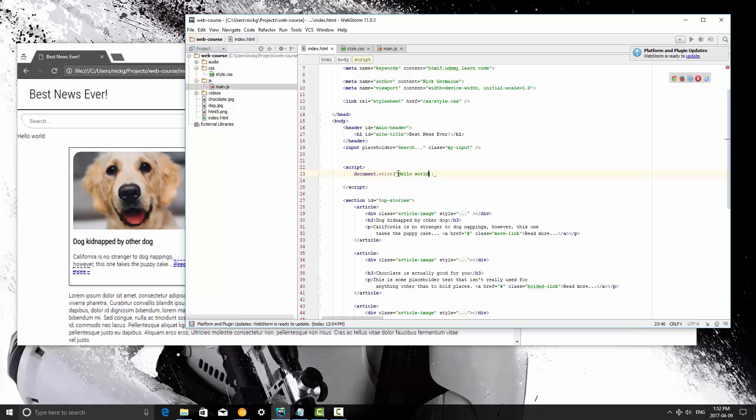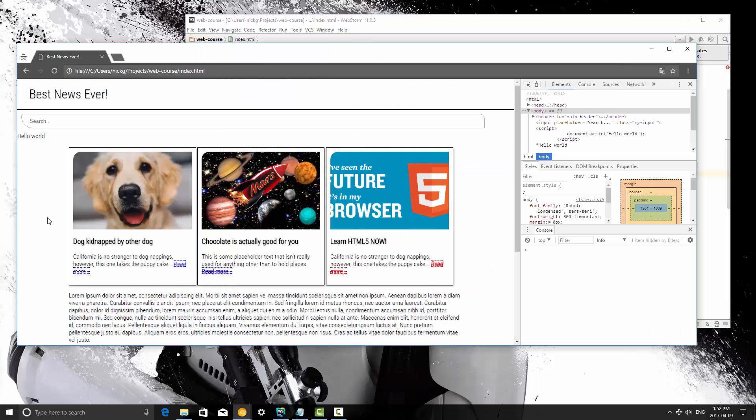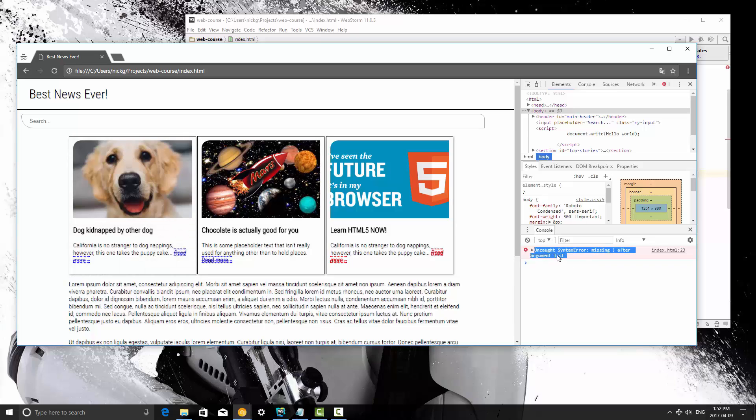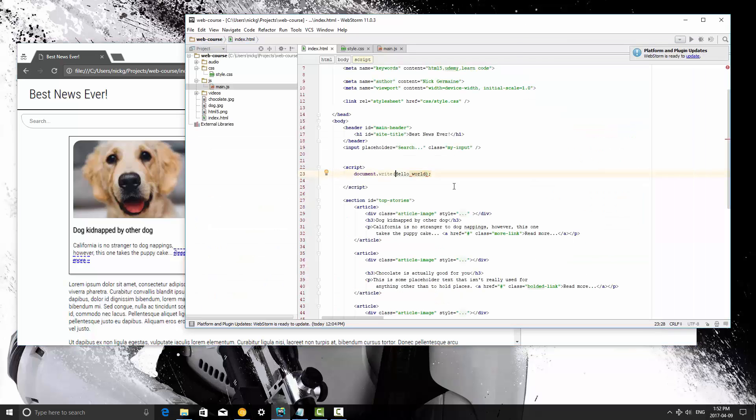If we remove the quotations all together we're going to get that underline there, and when we write this, or when we refresh, the JavaScript is going to output down here in the console and it's going to say missing that after argument list.